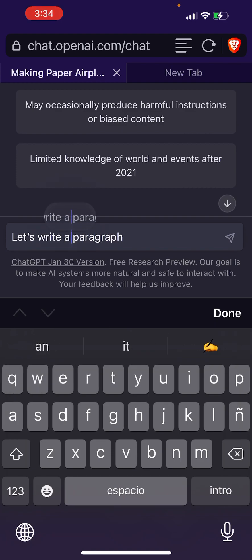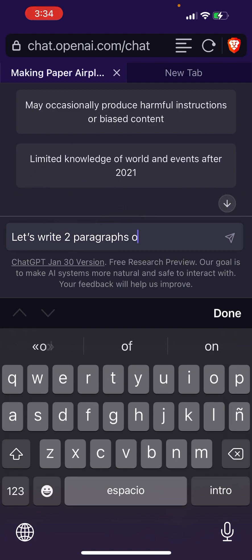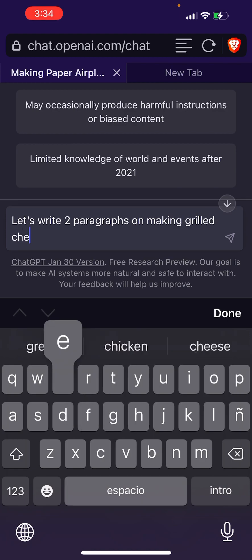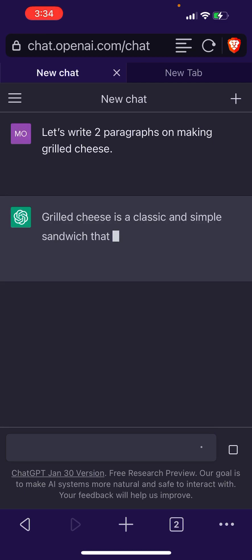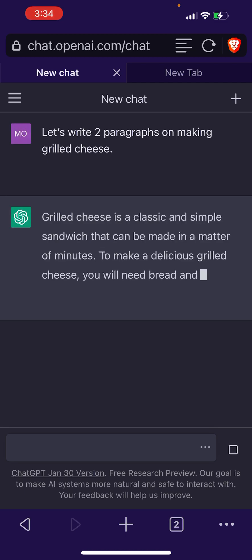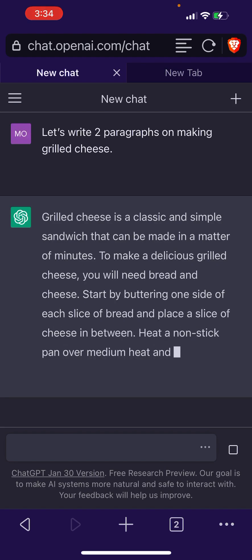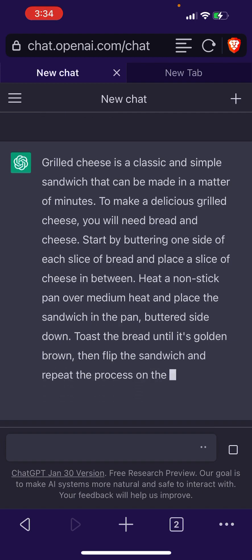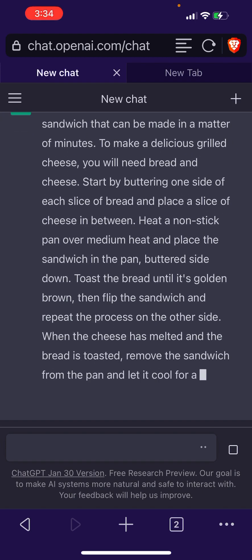Let's write two paragraphs on making grilled cheese. We're going to let ChatGPT generate the text, and then paste it into the AI detection tool.